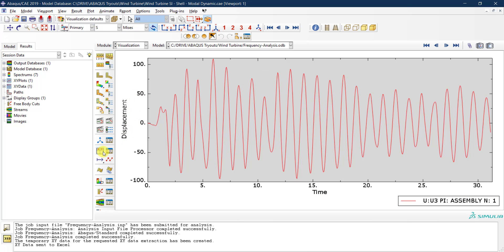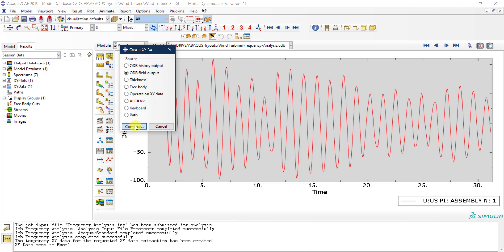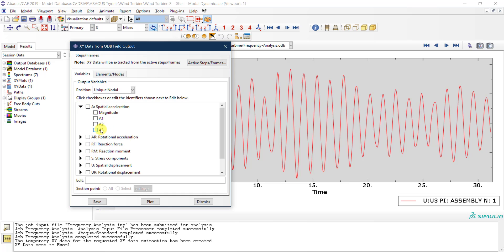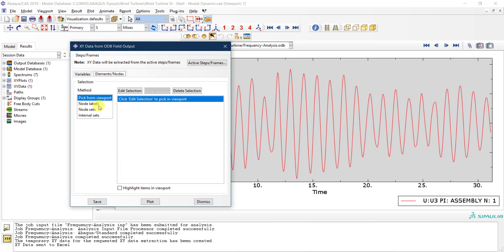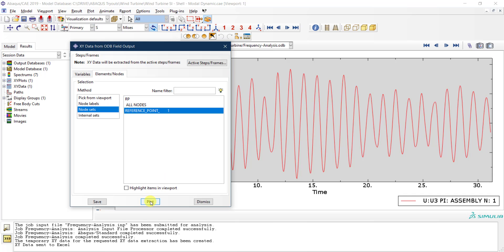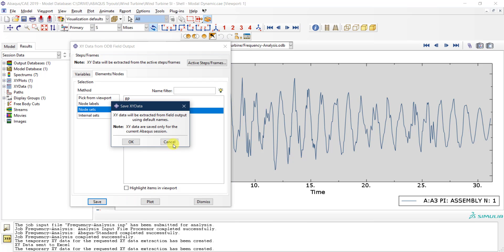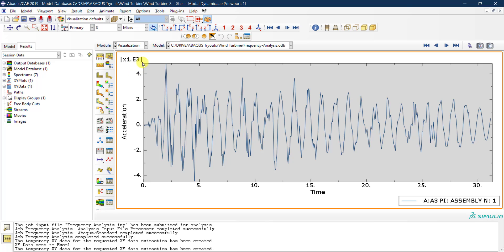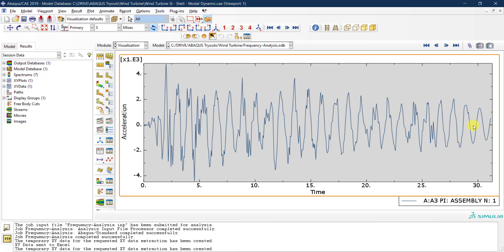That's it for the modal dynamic analysis. You can look at other field variables as well — for example, the spatial acceleration at the top of the turbine. Selecting the acceleration in the U3 direction and clicking Plot gives you the acceleration history in mm/s² based on our unit system. You can similarly obtain velocity or any other quantity of interest. Thank you and we'll see you in the next tutorial.